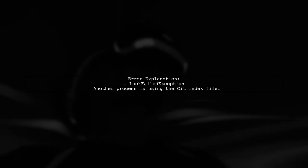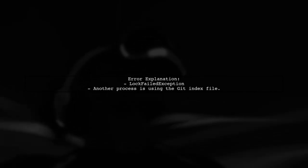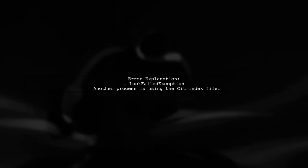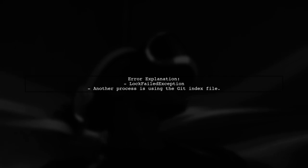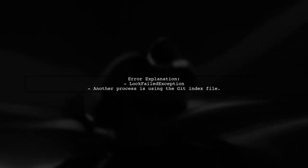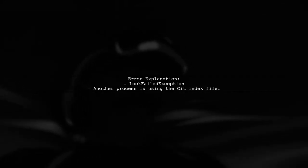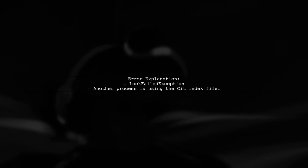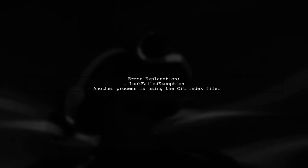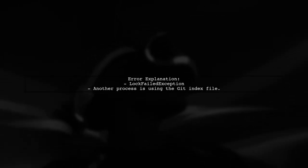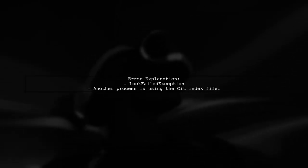When you encounter the lock failed exception while using Git, it typically means that another process is using the Git index file. This can happen if a previous Git command didn't finish properly.